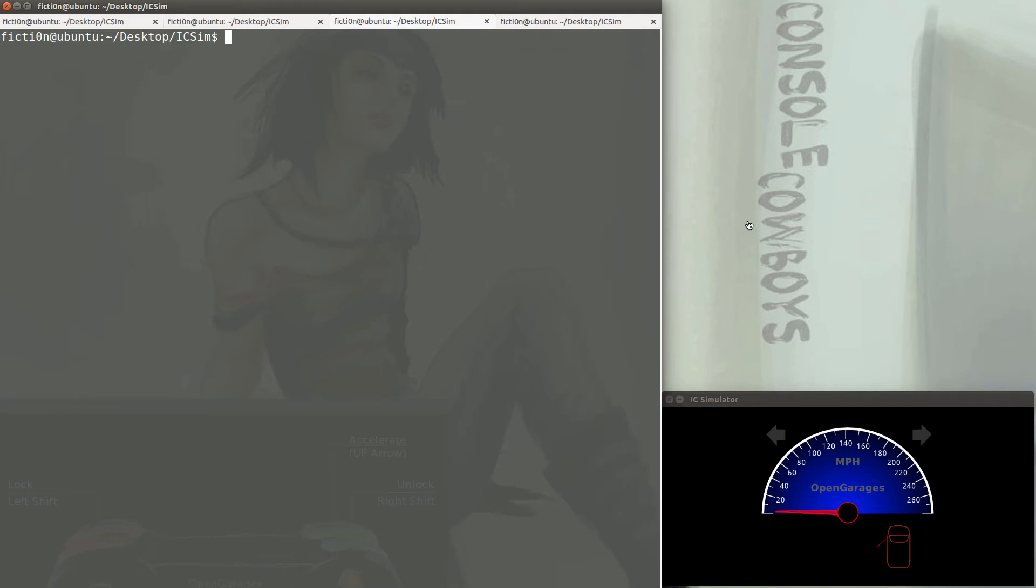Welcome to Console Cowboys. In this video, let's dive a little deeper and start looking at individual CAN frames. Rather than replaying all of the frames, let's determine which ID is associated with what function.